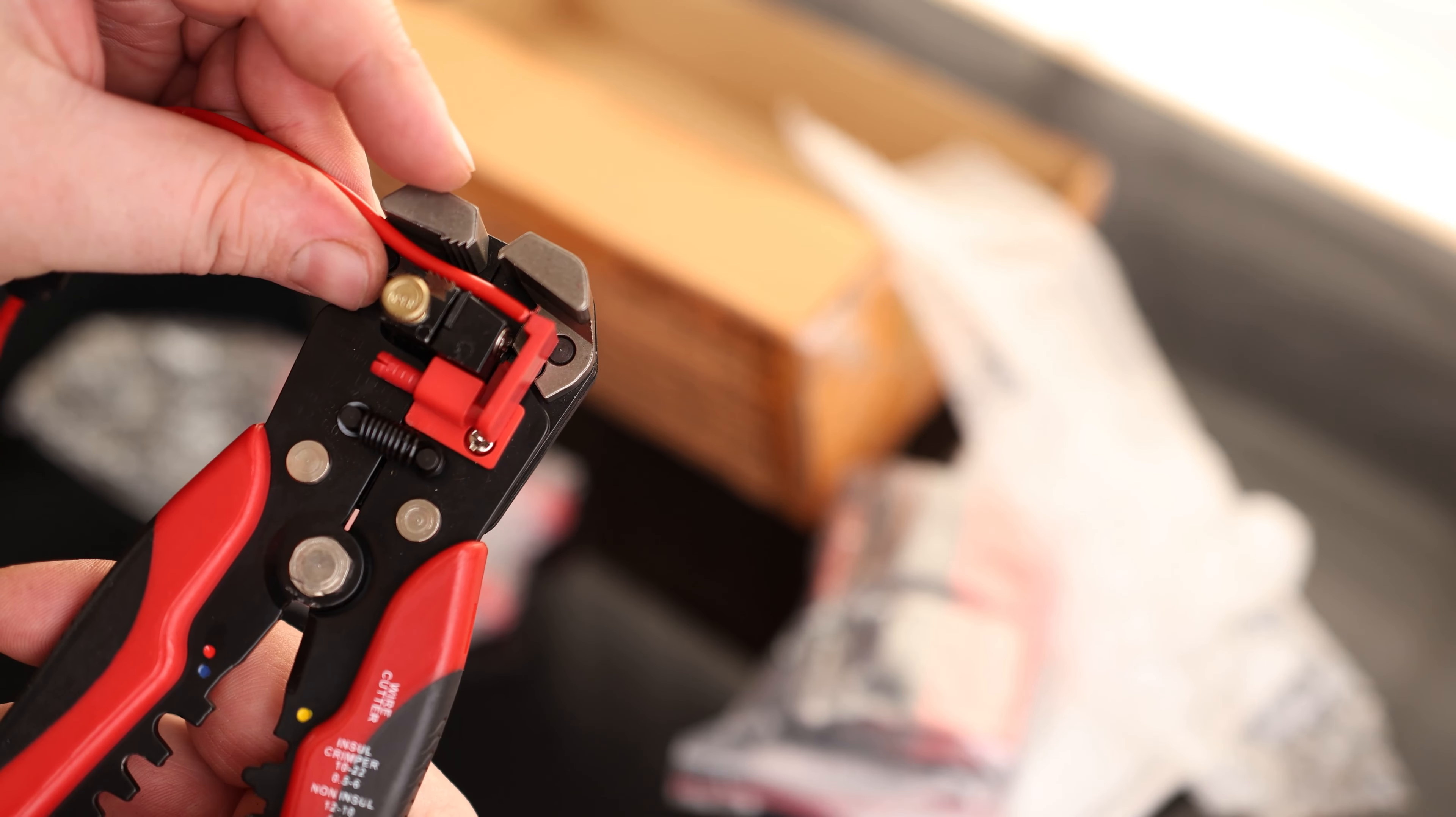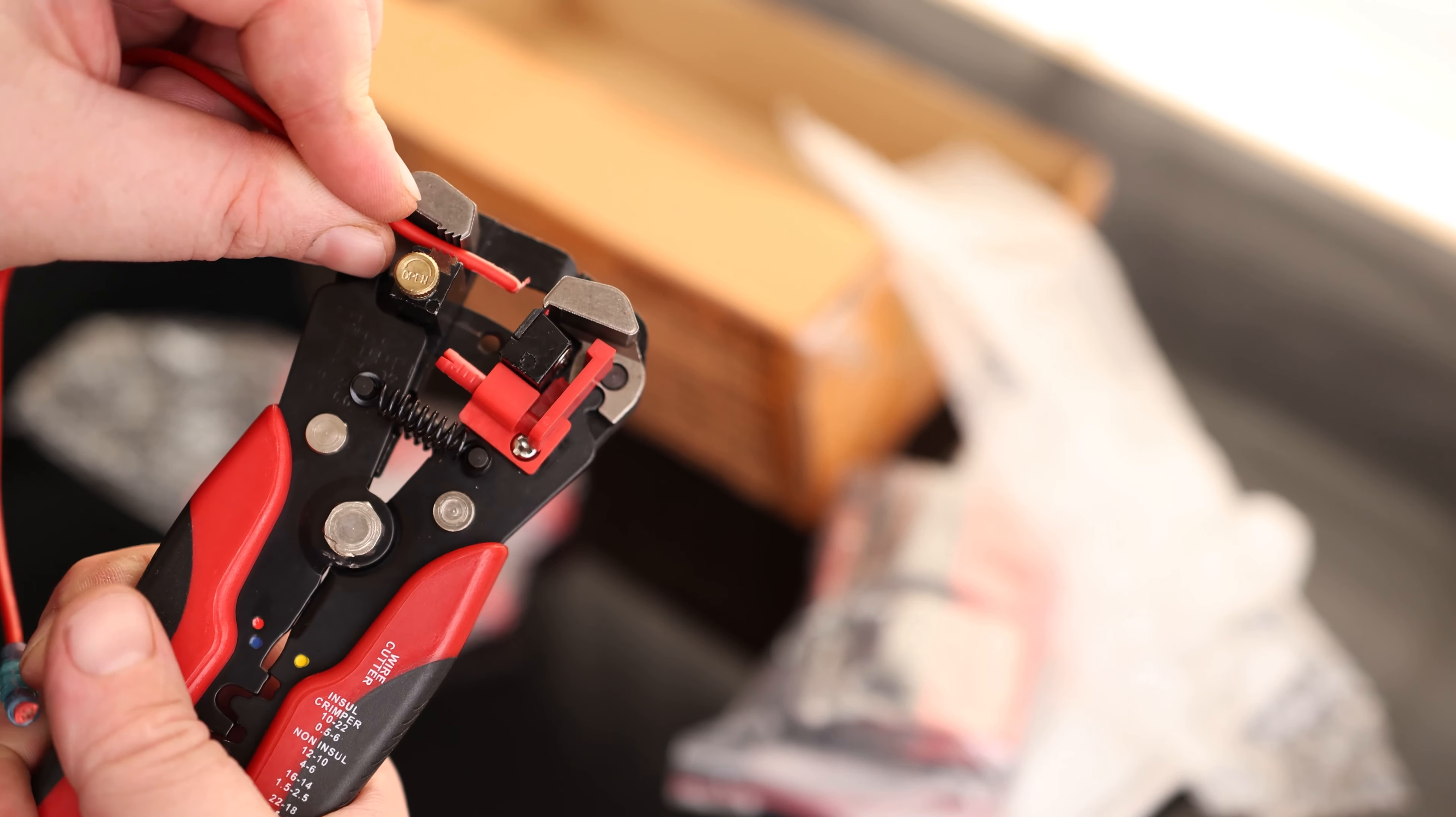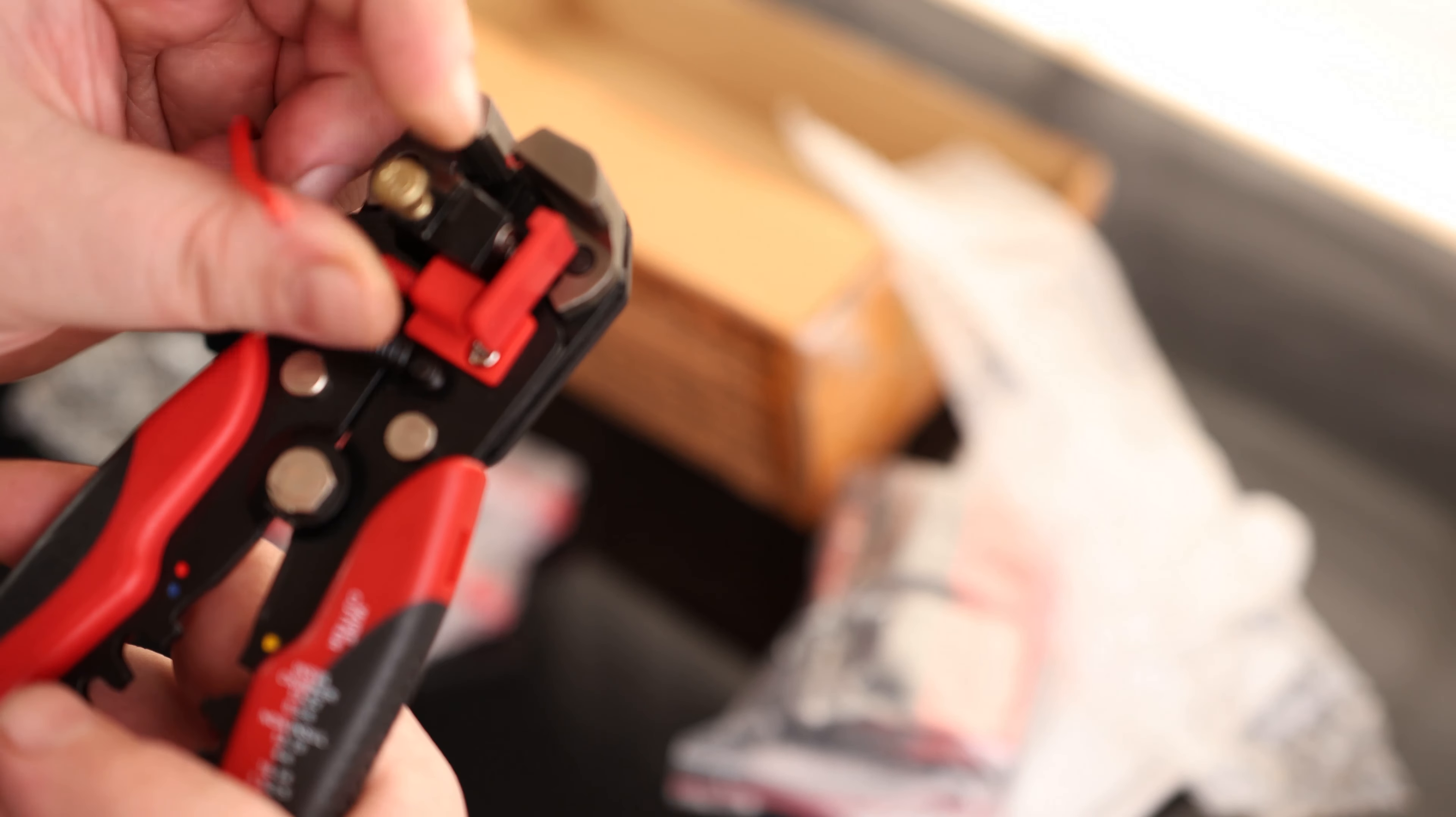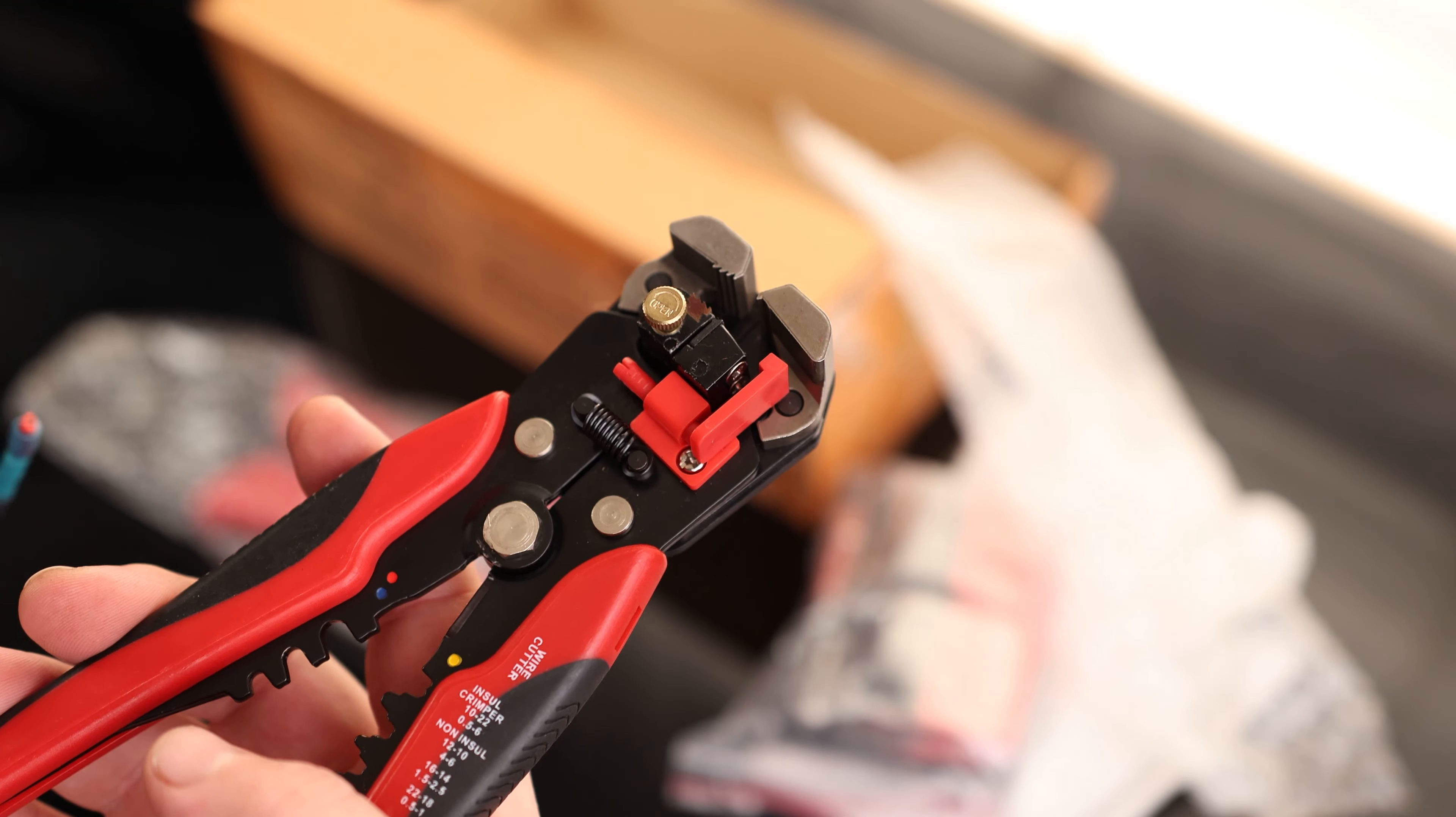So we can see this jaw comes down first. So that is going to grab the rear. And then this is going to come down, grab the front. So that just skinned. Let's go ahead and tighten that down a little bit. There we go. So very nice tool to have.